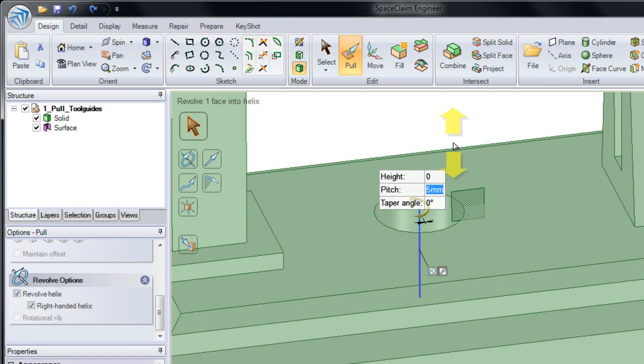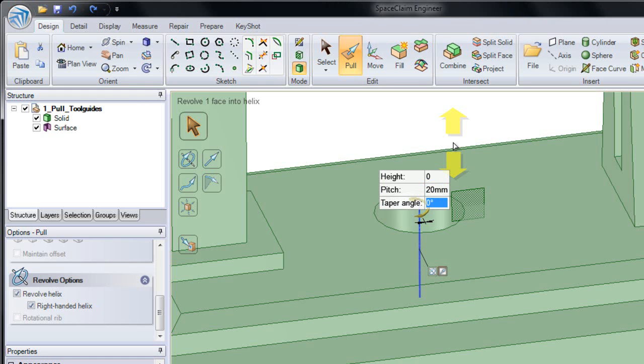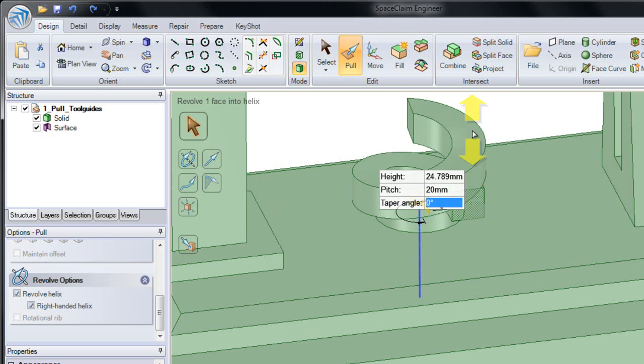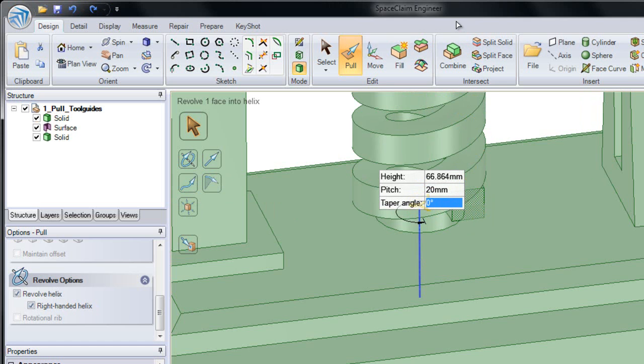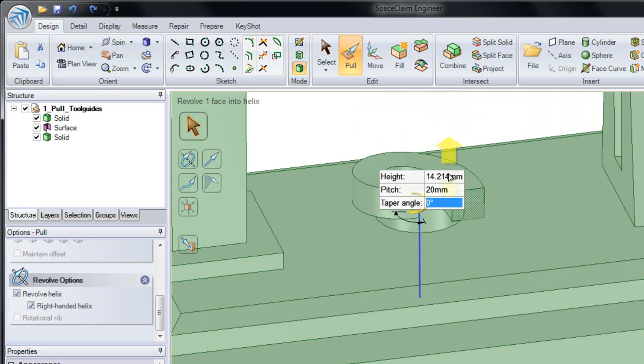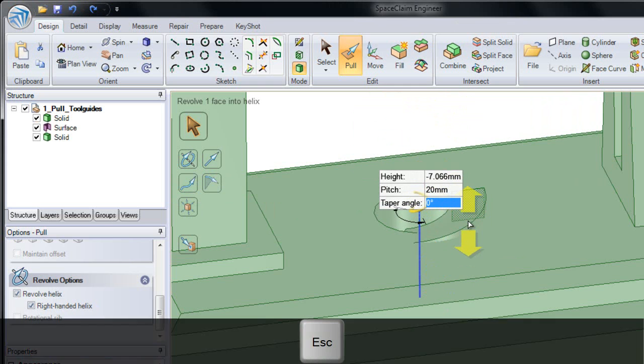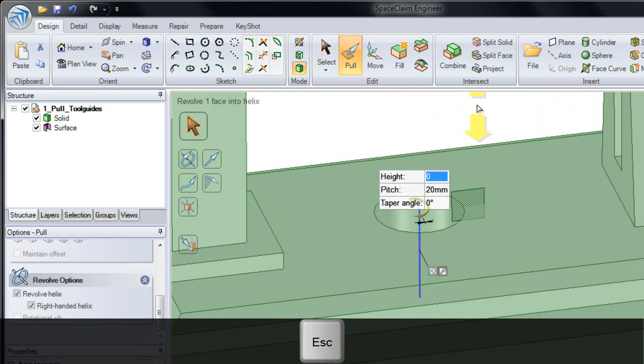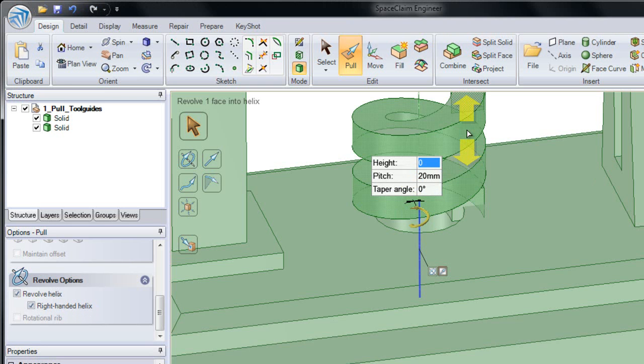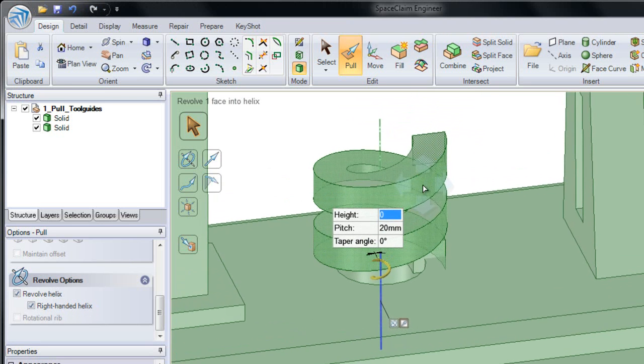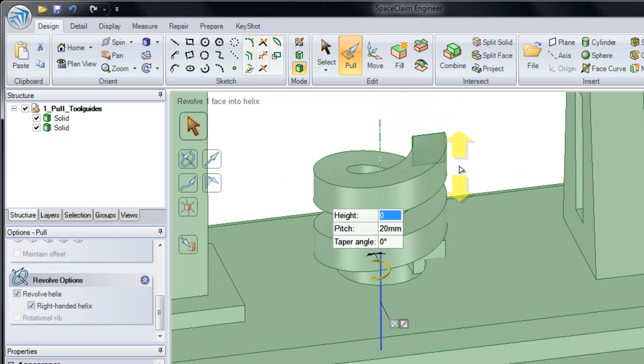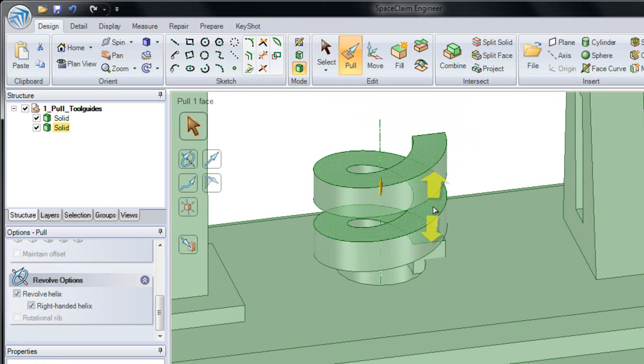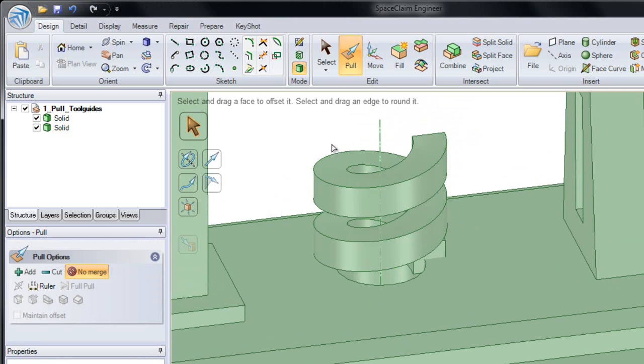The pitch will be the height of one single revolution. So if I change my pitch to 20, now every time I go 360 degrees, the height will go up 20. So notice as I dynamically drag this, that's 20, 40, 60. Now you can dynamically drag to make this helix, or if I hit the Escape key, you can always type in a value. So notice if I type in 40, it's revolved twice. Went up to 20 and up to 40.